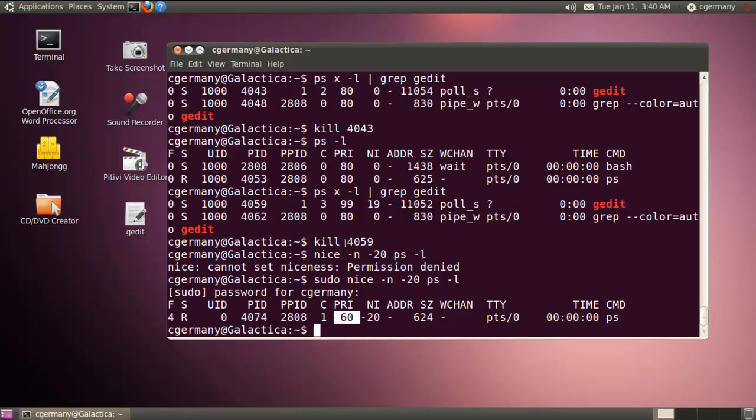So being a lower amount, it's getting more CPU cycles. It's getting more attention from the processor, so to speak. So that's using the nice command in a positive or negative fashion.